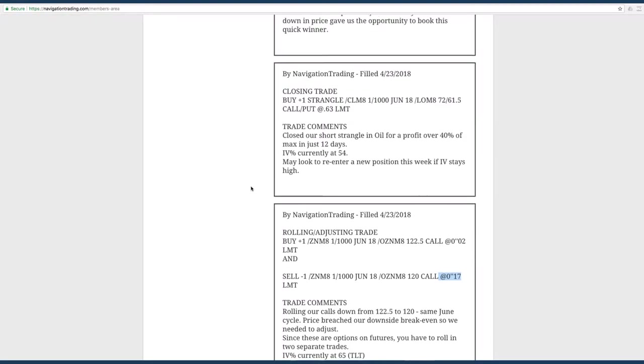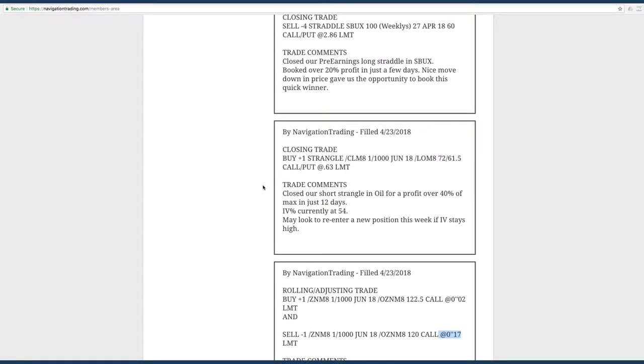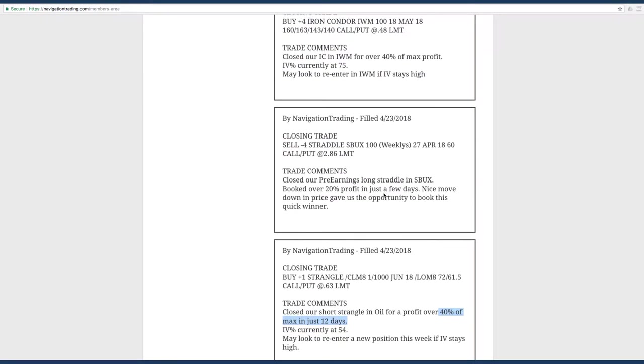Next trade was a closing strangle in CL, in the oil. Only in this trade for 12 days, booked a profit of over 40% of max in just 12 days. So that was a nice trade. Next trade was another closing trade, a pre-earnings long straddle in Starbucks. We booked over 20% profit in just a few days on that trade. We got a little bit of price movement in Starbucks, along with some expansion in implied volatility.